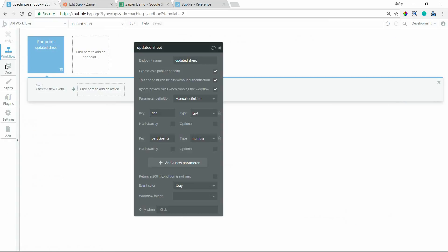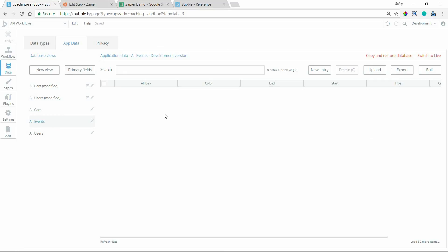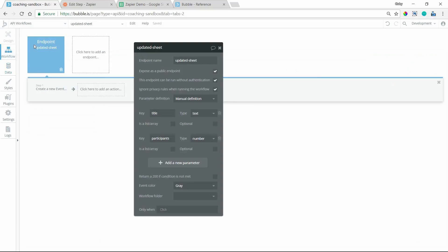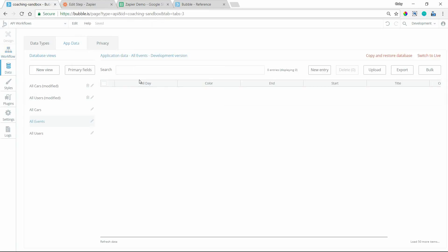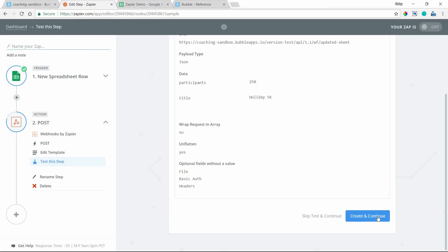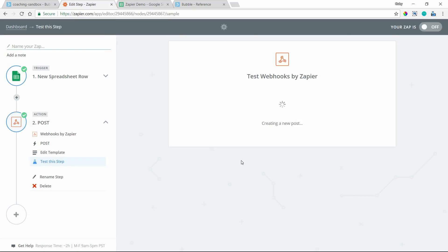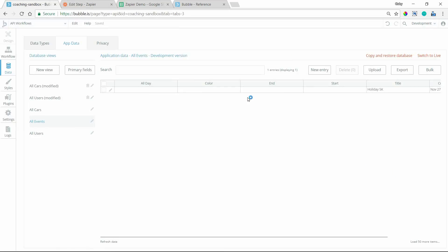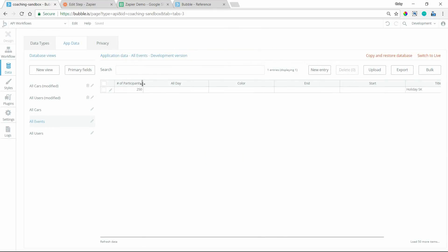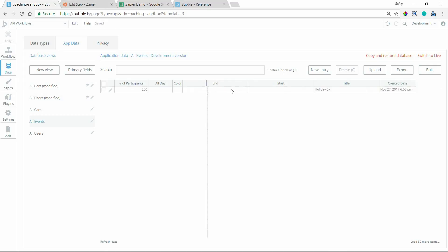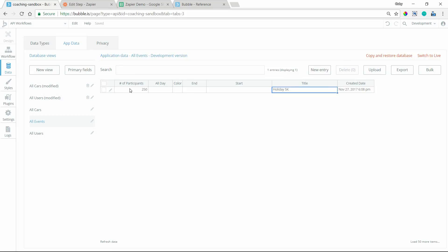Let me go to my Data tab to watch for incoming data. Under my Events table I currently have no events. Now I'll go back to Zapier and test this step. The test is successful — and we can confirm by checking the Events table, where we now have an entry. It pulled in the title 'Holiday 5K' and the number of participants, 250. The data came through correctly.